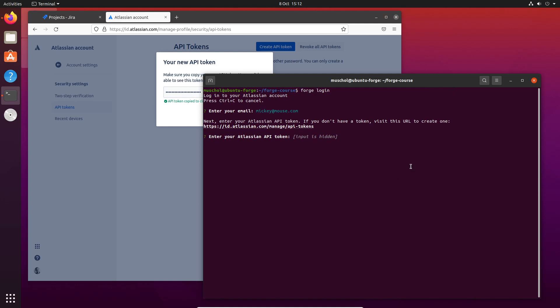Now you paste it here and then you log in. What I'm going to do is pause the recording for a second, actually log in, and then we'll carry on from there.